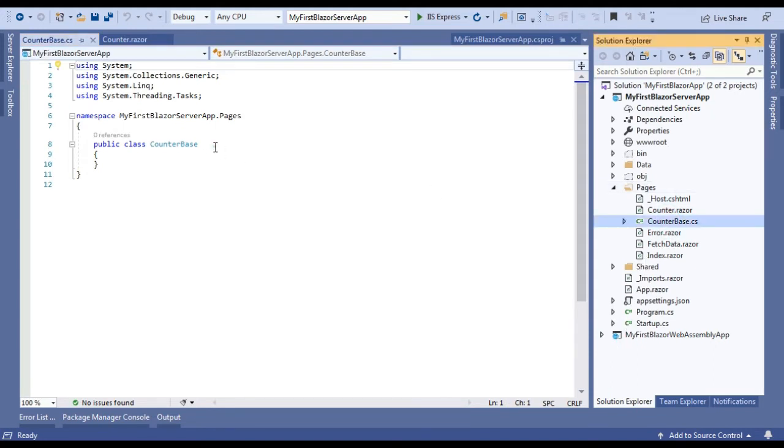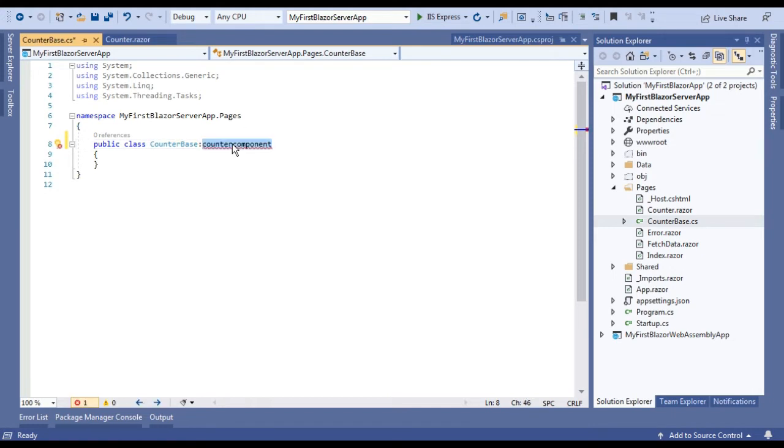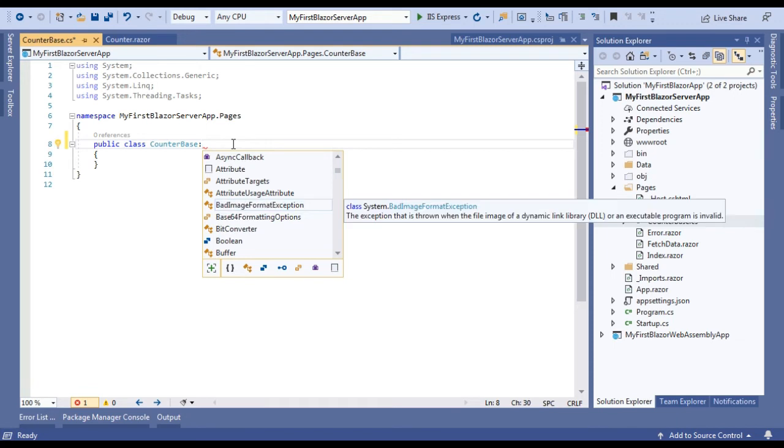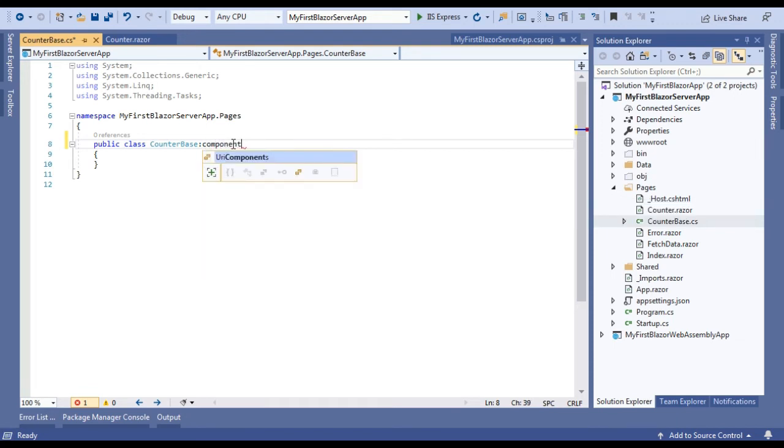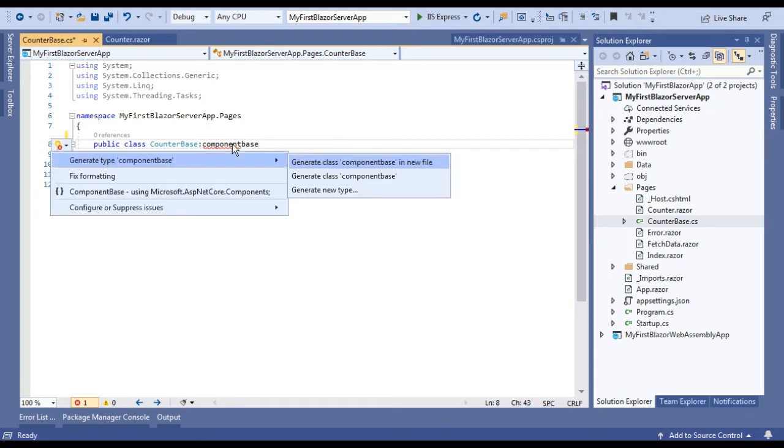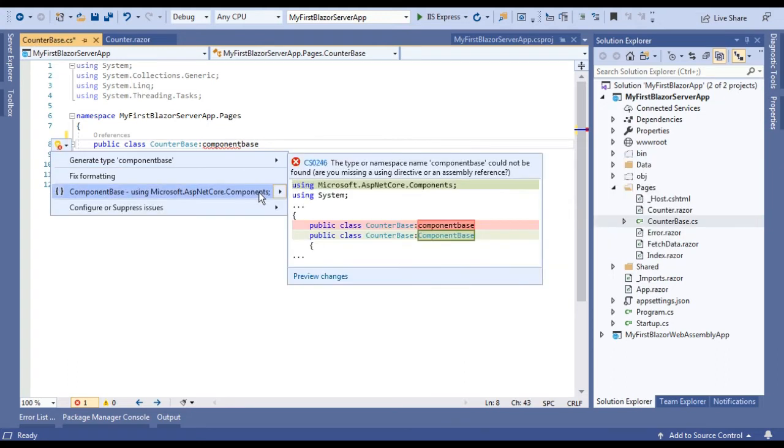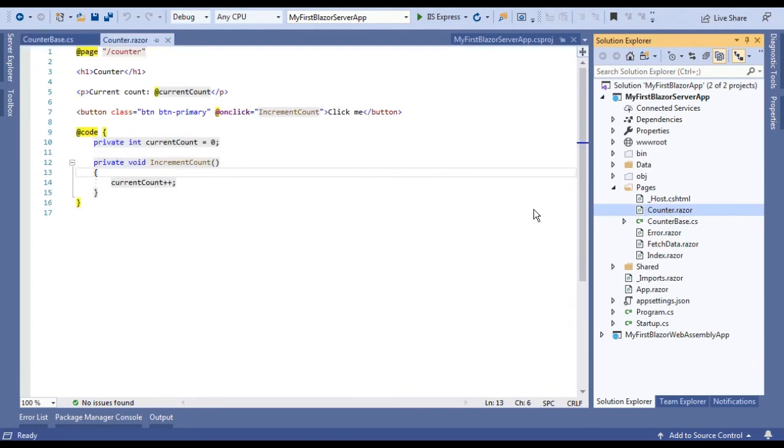After adding this CounterBase class, if we are using this class for a component then it should be inherited by ComponentBase. If you click Ctrl dot, this class is available under Microsoft.AspNet.Core.Components.